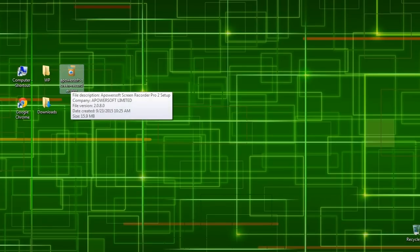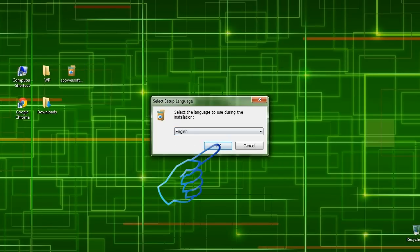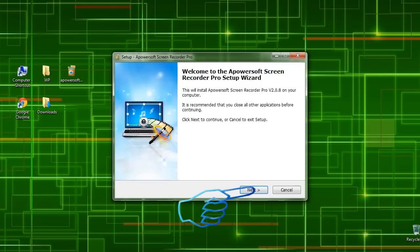To install the program, double click the installer then press run to start the installation. Just follow the instructions given.